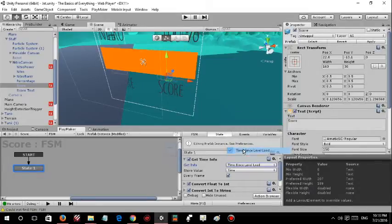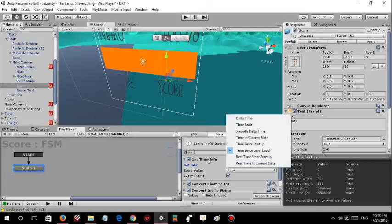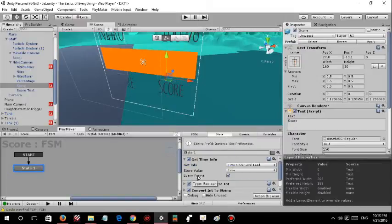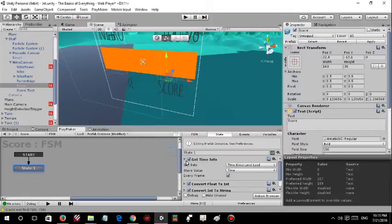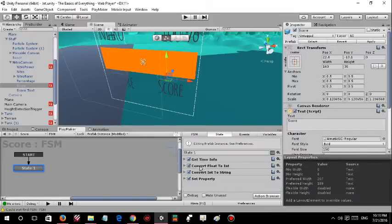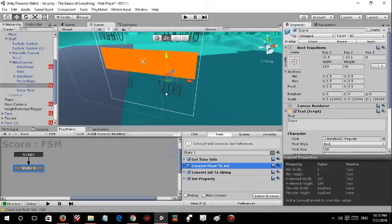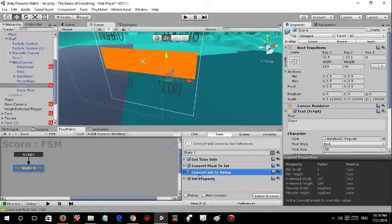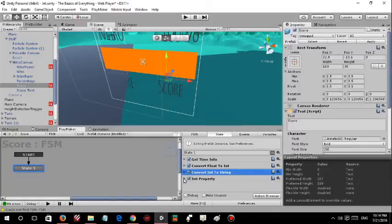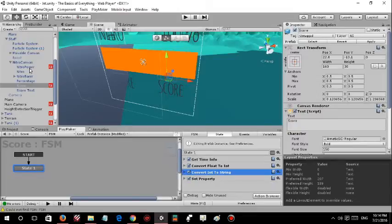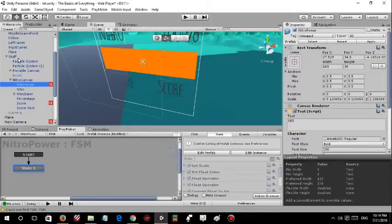Get time info, which allows us to get the time since level load or startup or anything you might like. You can store that in a float and you can convert that into an int. That's not compulsory, but you can do that to simplify bigger decimals into rounded off numbers. That's the basic FSM. The whole game is so simple.